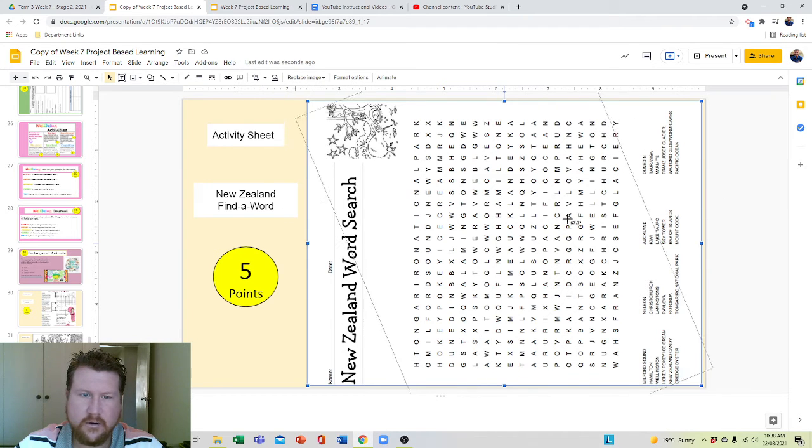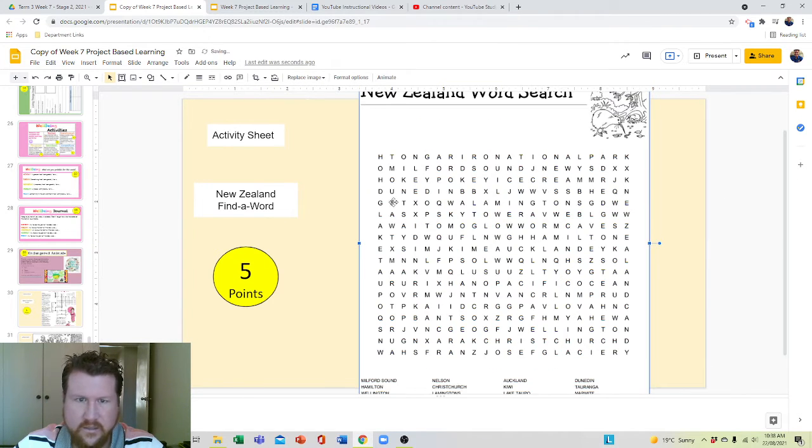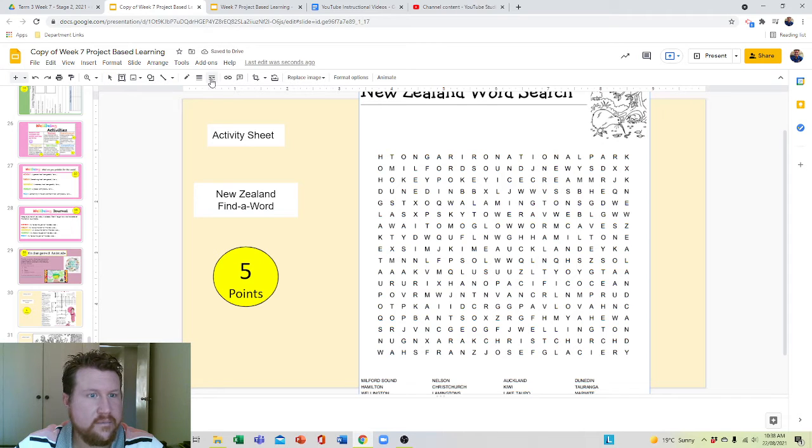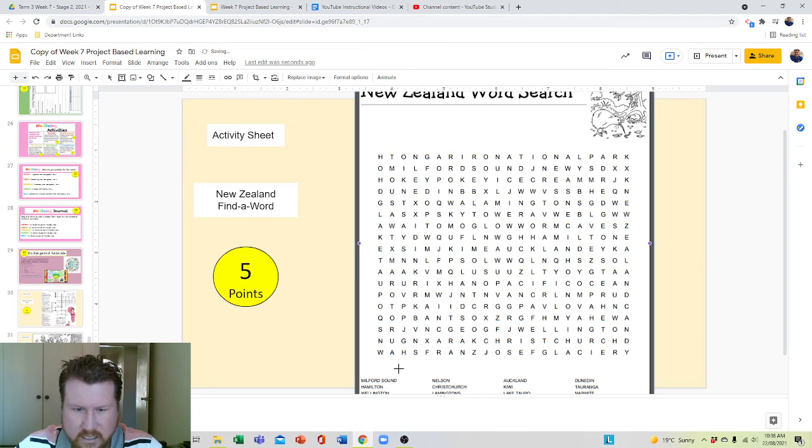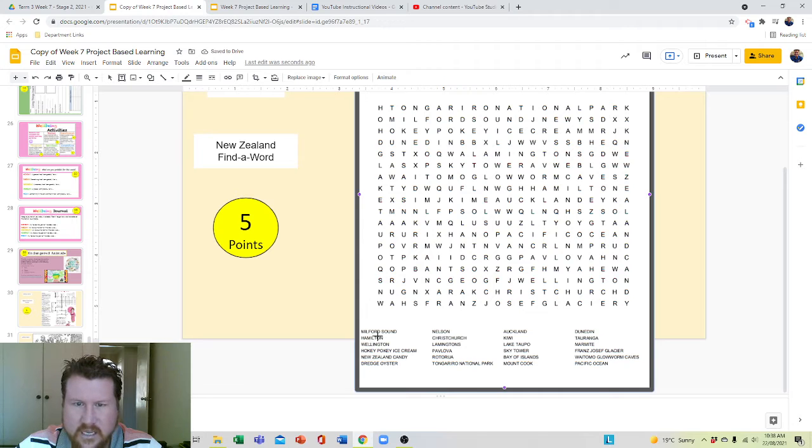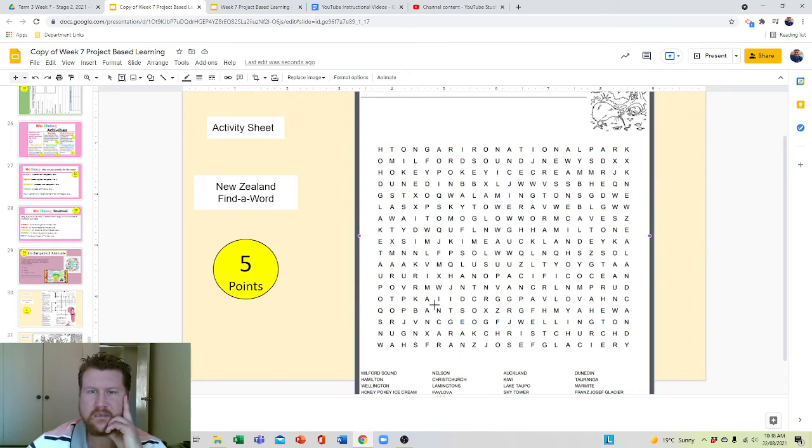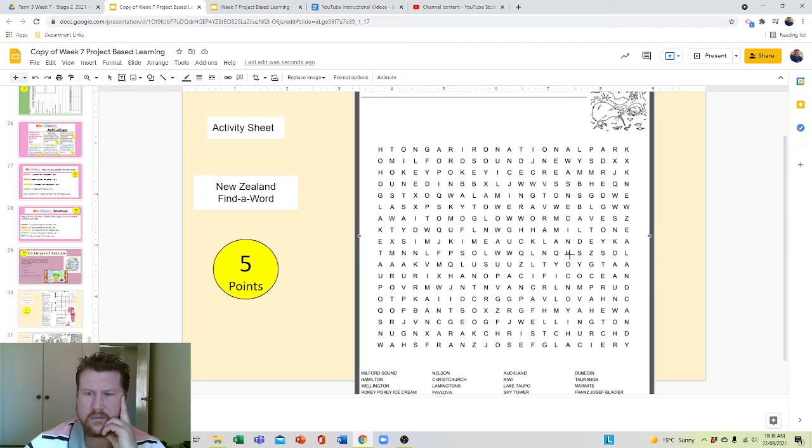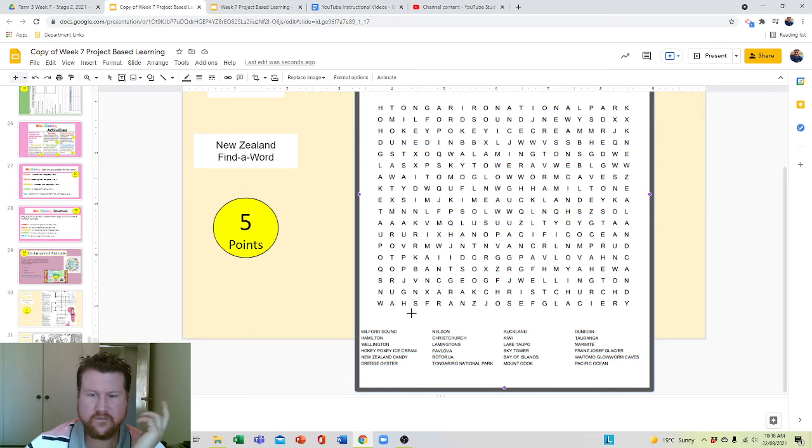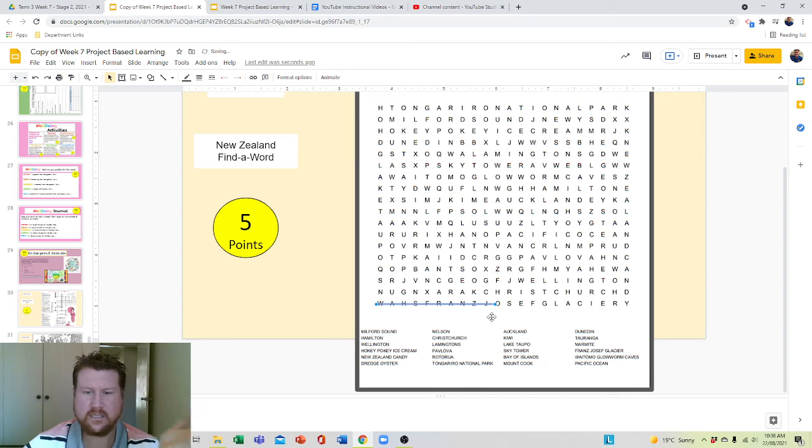And then you can easily use your line button and make the lines thicker. What's it say? Milton Sound. Let's see if I can find that. Interesting. I found Milton. Is there a Milton? Anyway, you'll find the words.